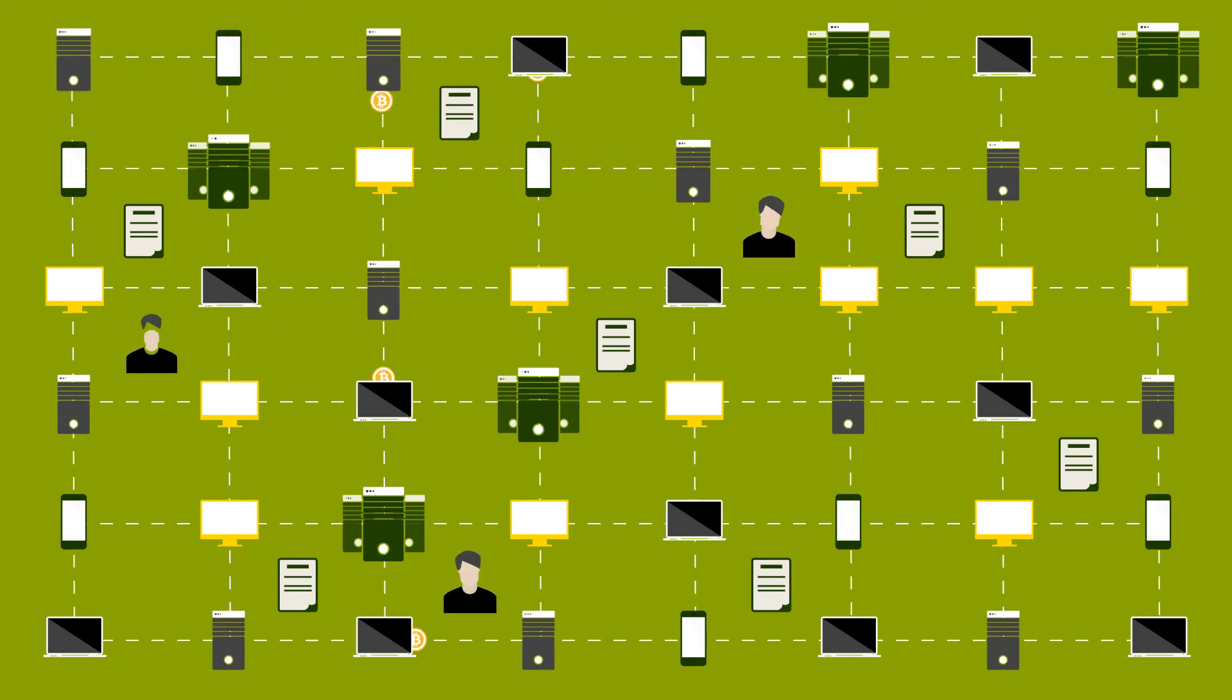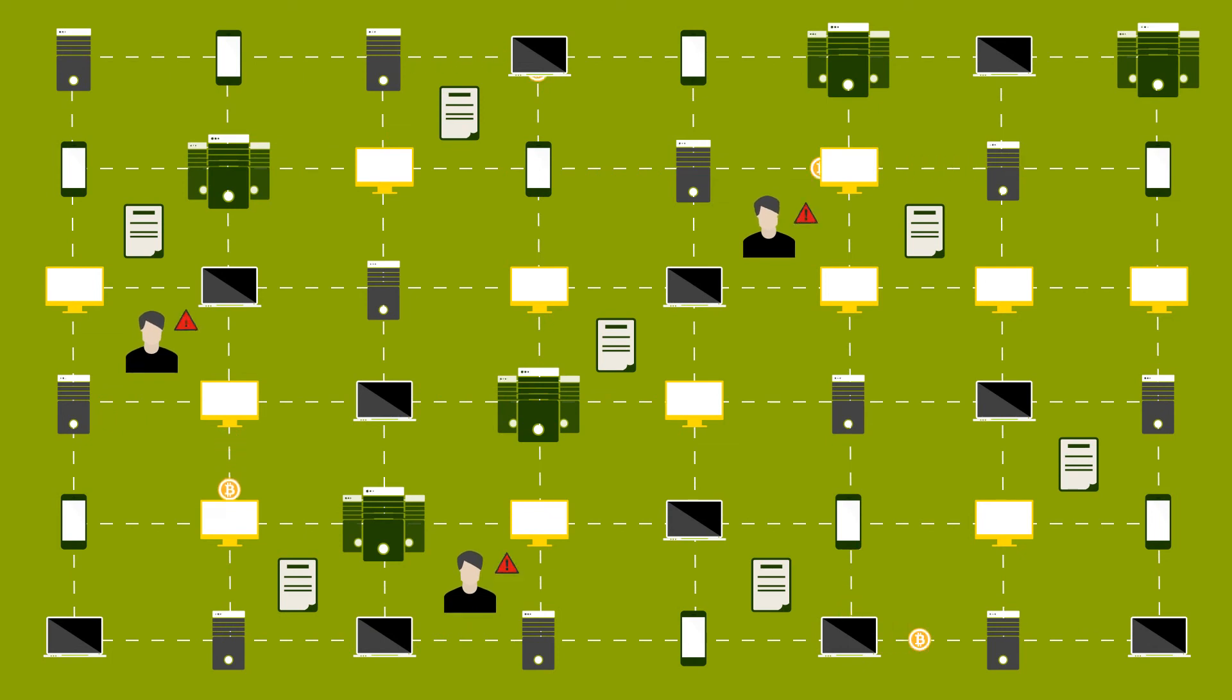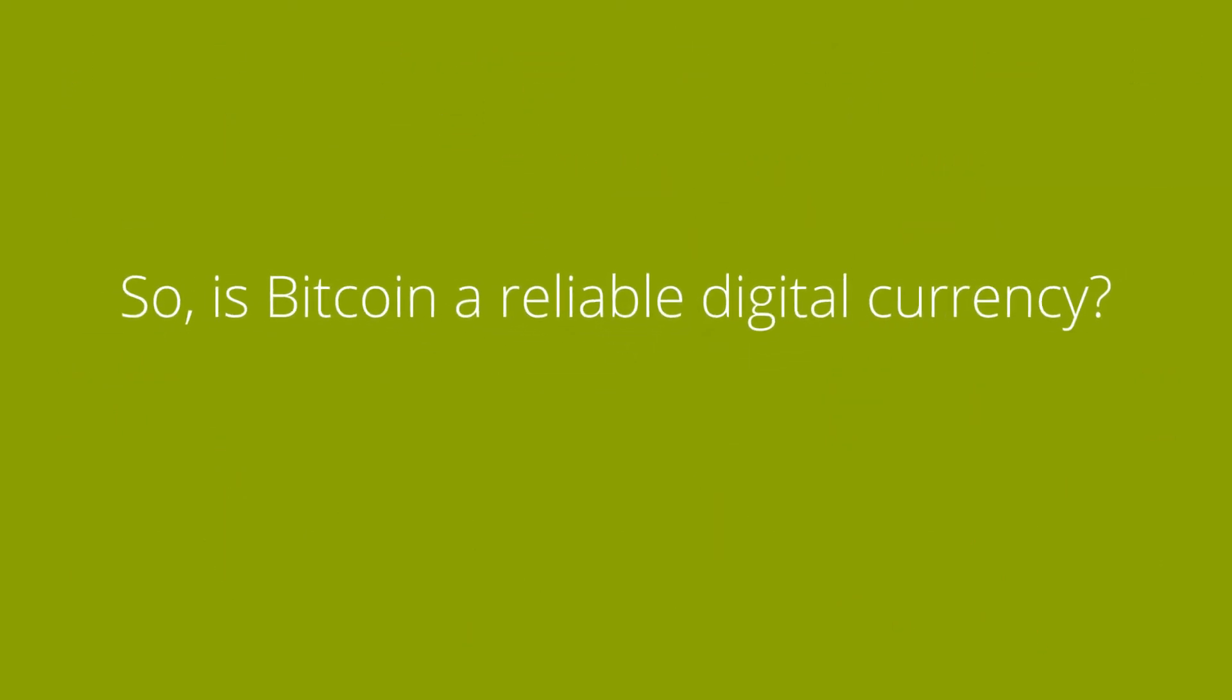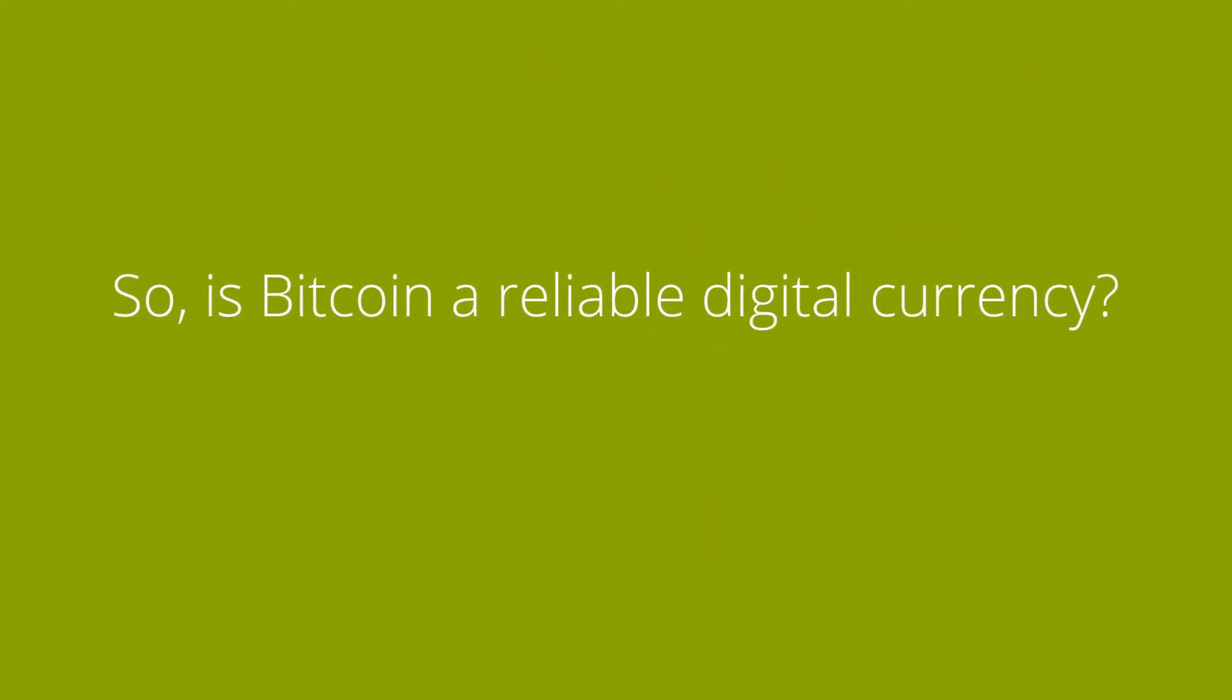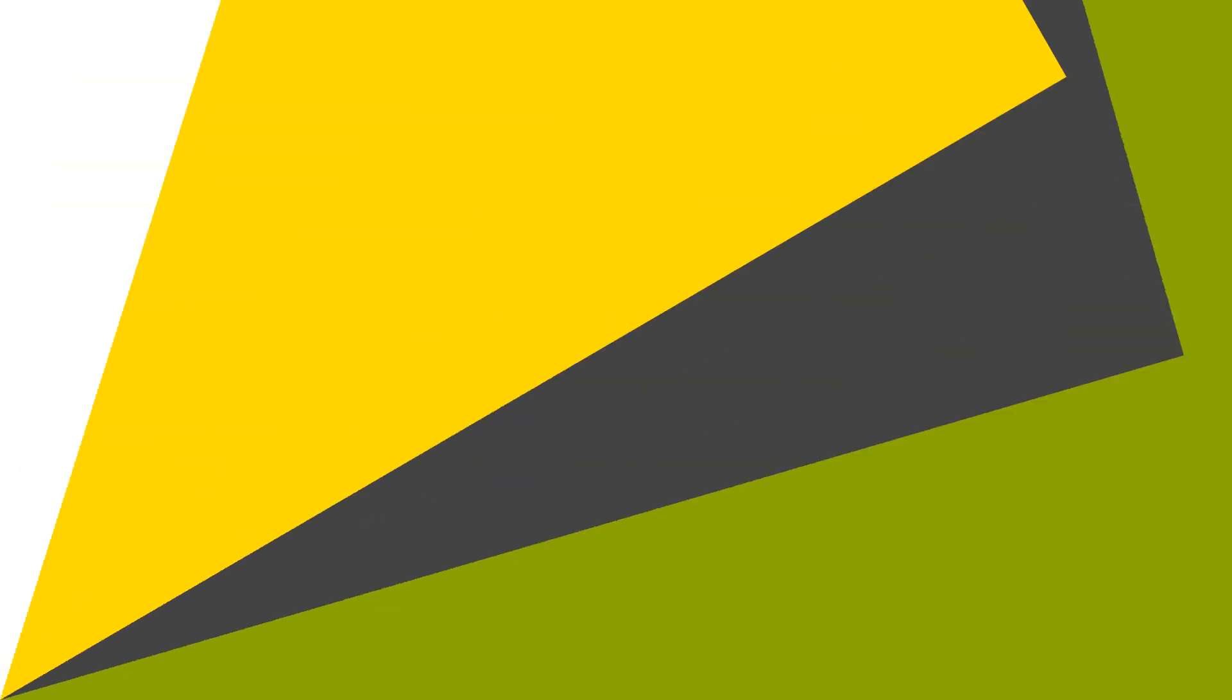If you are to alter the block, the computers connected to the Bitcoin network would simply reject the alteration. So, is Bitcoin a reliable digital currency? It sure is!